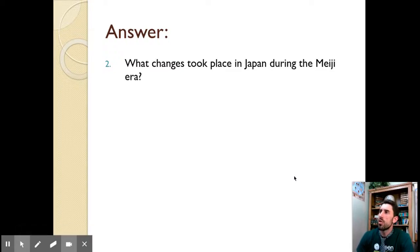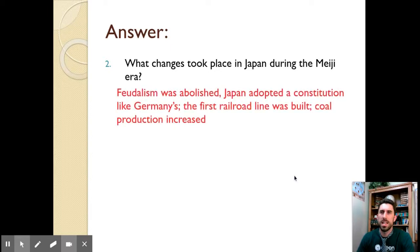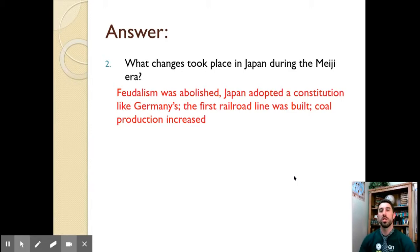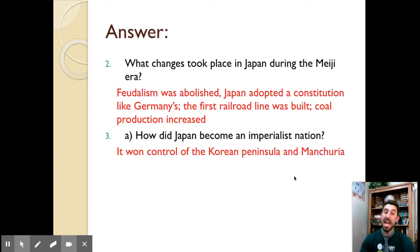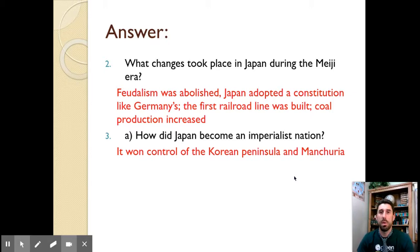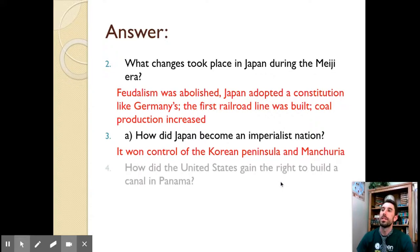During the Meiji era, Japan abolished feudalism, adopted a constitution modeled after Germany's, built its first railroad lines, increased coal production, built factories, developed a modern army and navy, and became a global power. Japan became an imperialist nation by invading Korea, gaining the Korean peninsula and Manchuria, and even turning back Russia — surprising everyone, since Russia was a global power and Japan was the new kid on the block. That's why Japan is so impressive.